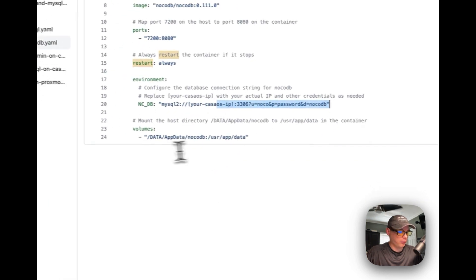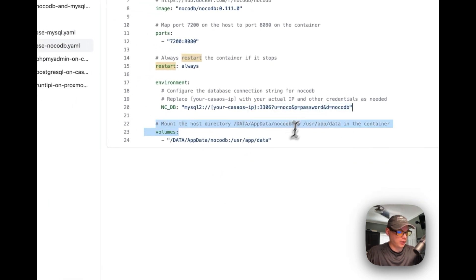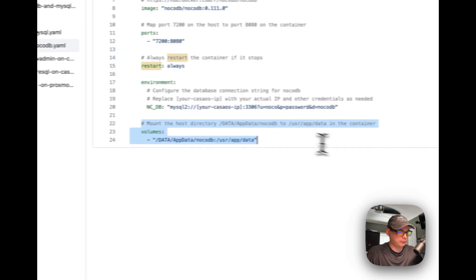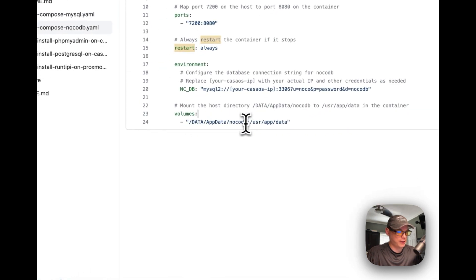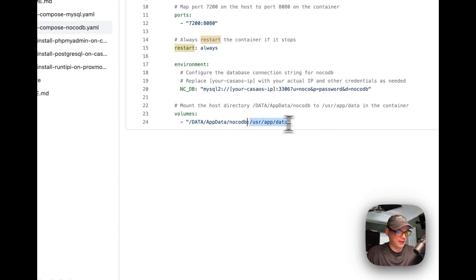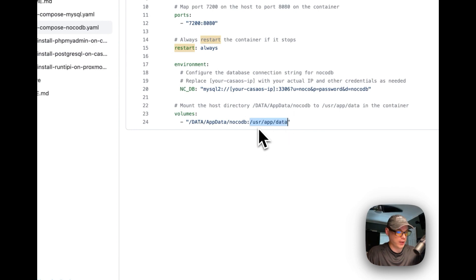I'm mounting a volume from /data/appdata/nacodb on the host — you can change the host path if you'd like — to /usr/app/data inside the container, which you cannot change.